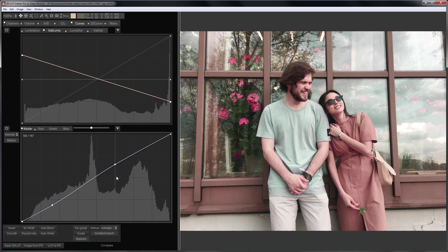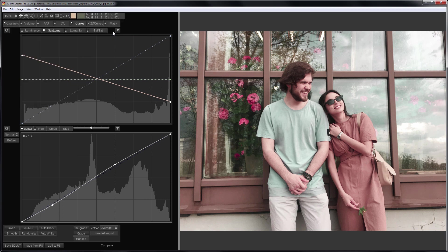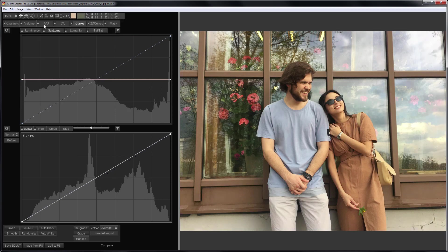Here is before. Here is after. I will try to make something else. In the Edit menu, I'll choose Version 2 and go back to the Channel Mixer.